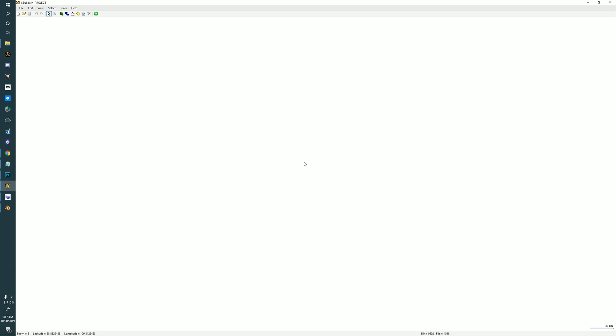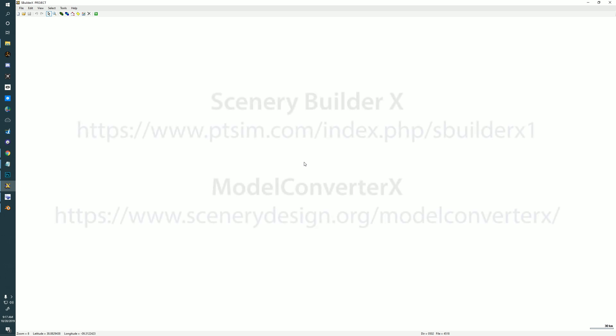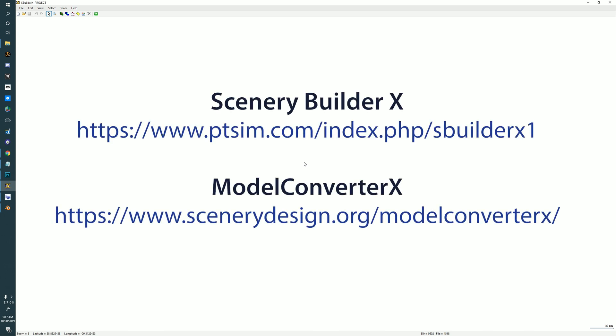In order to do the background images, you're going to need three bits of software. You're going to need Scenery Builder X, which is freely available at the address shown here — I'll put these links alongside the video. You will need Model Converter X, which you should probably have anyway in your tool set — it's sort of the Swiss army knife of scenery tools. And then, of course, you'll need Blender.